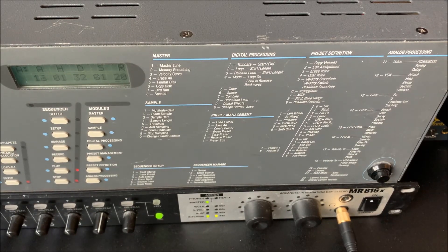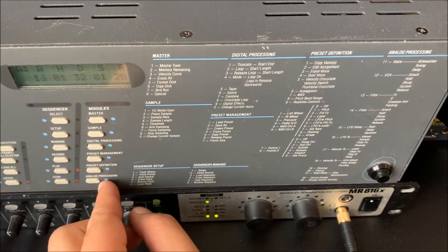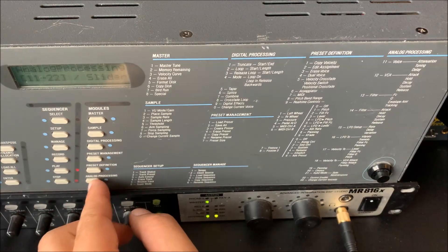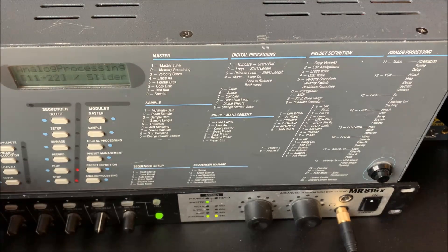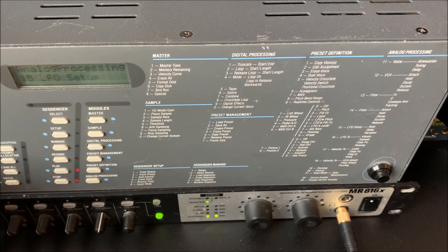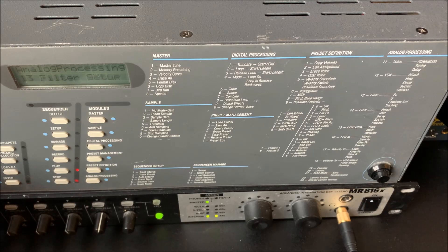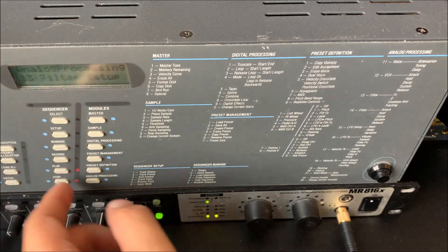Kind of neat. Let's do something else. Let's change the filter a bit. So we go to filter setup.